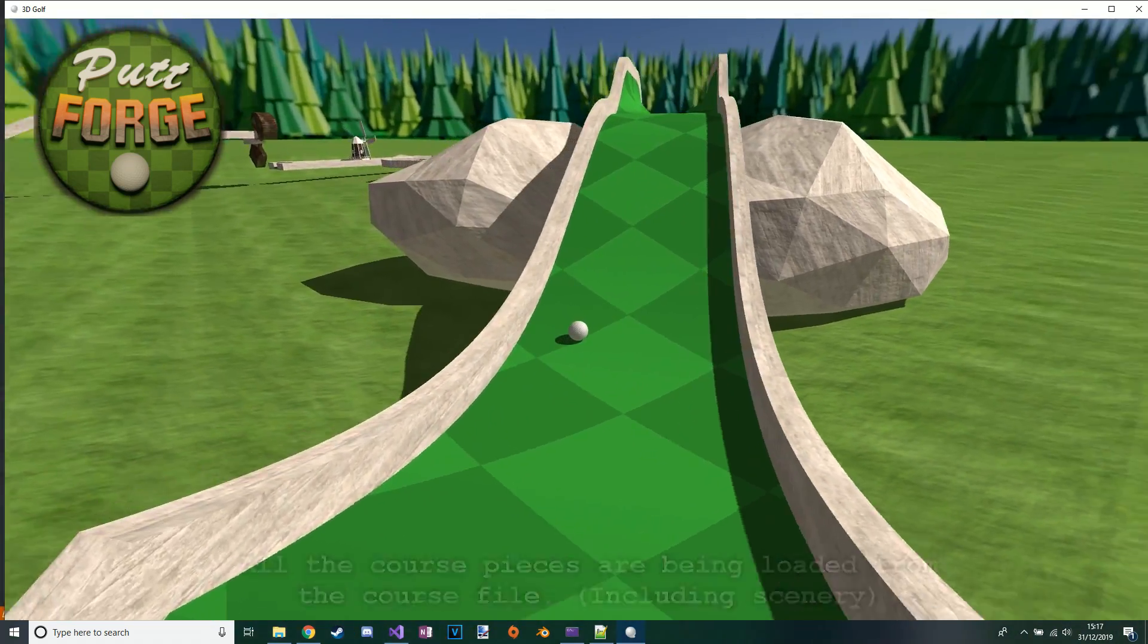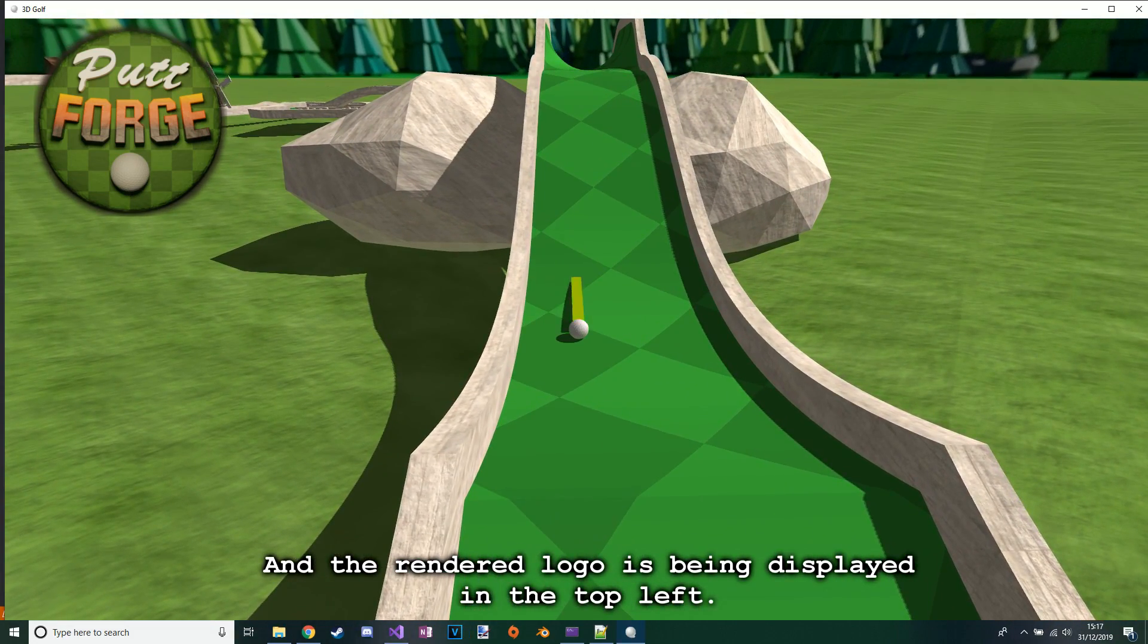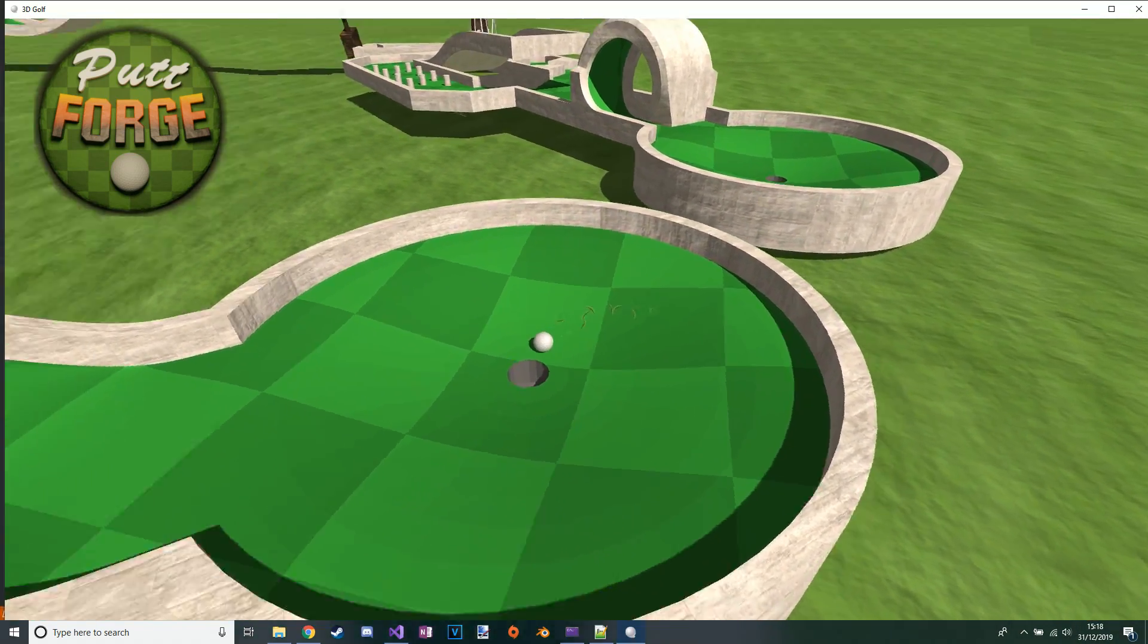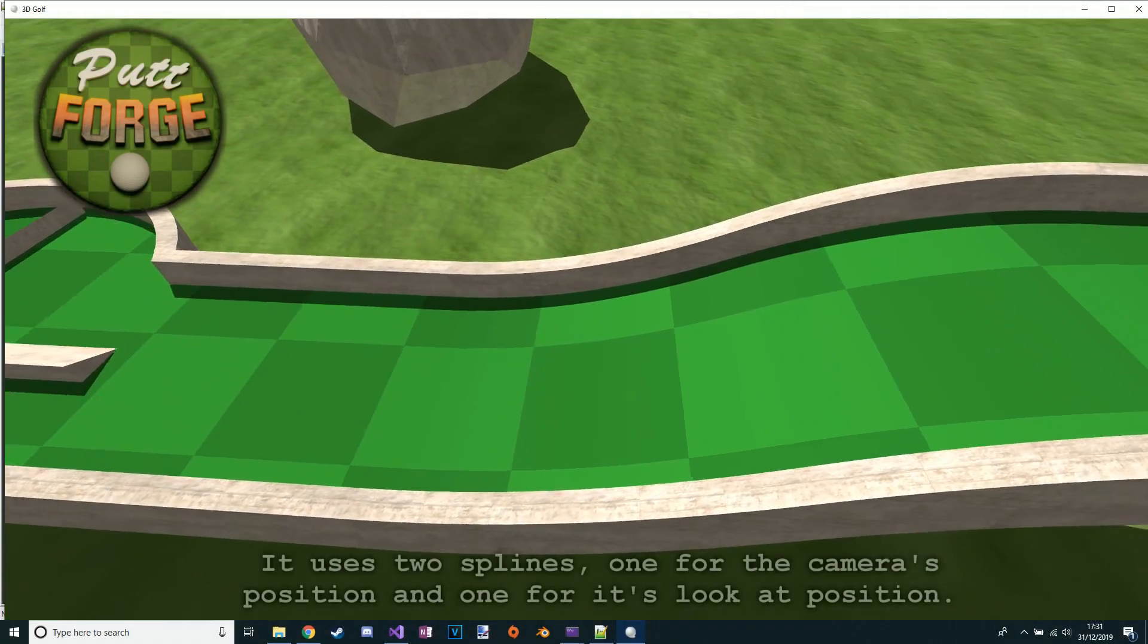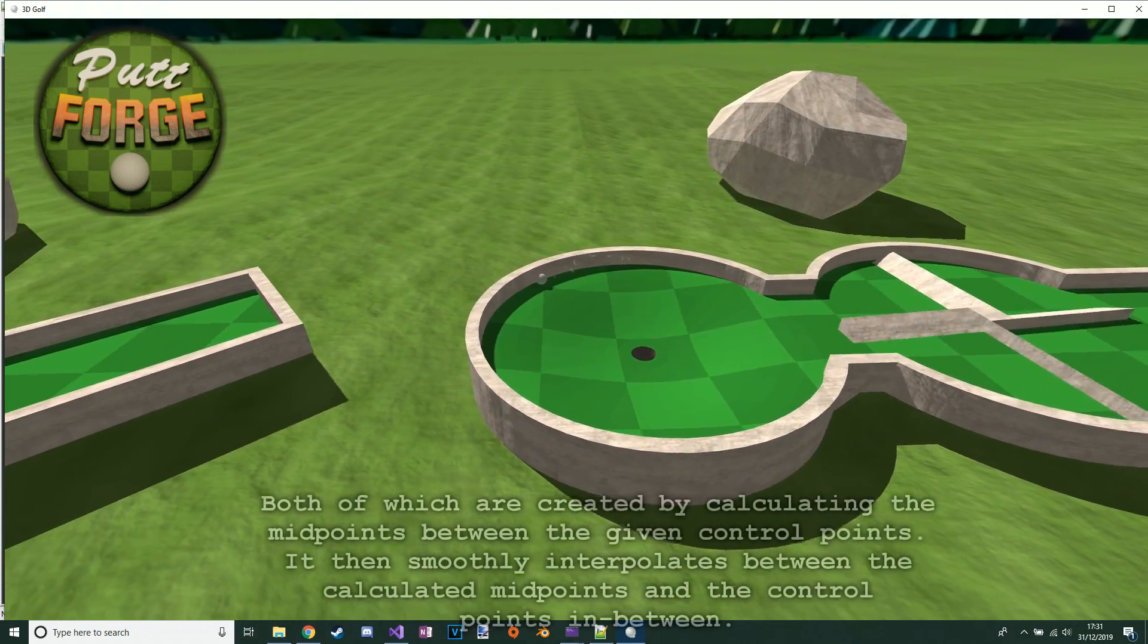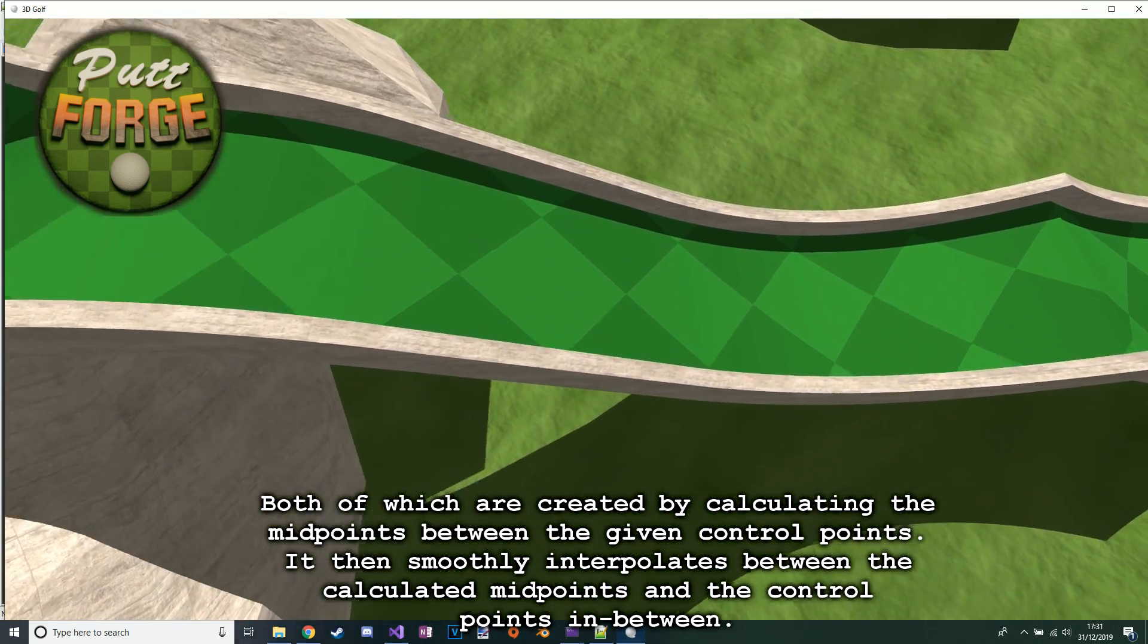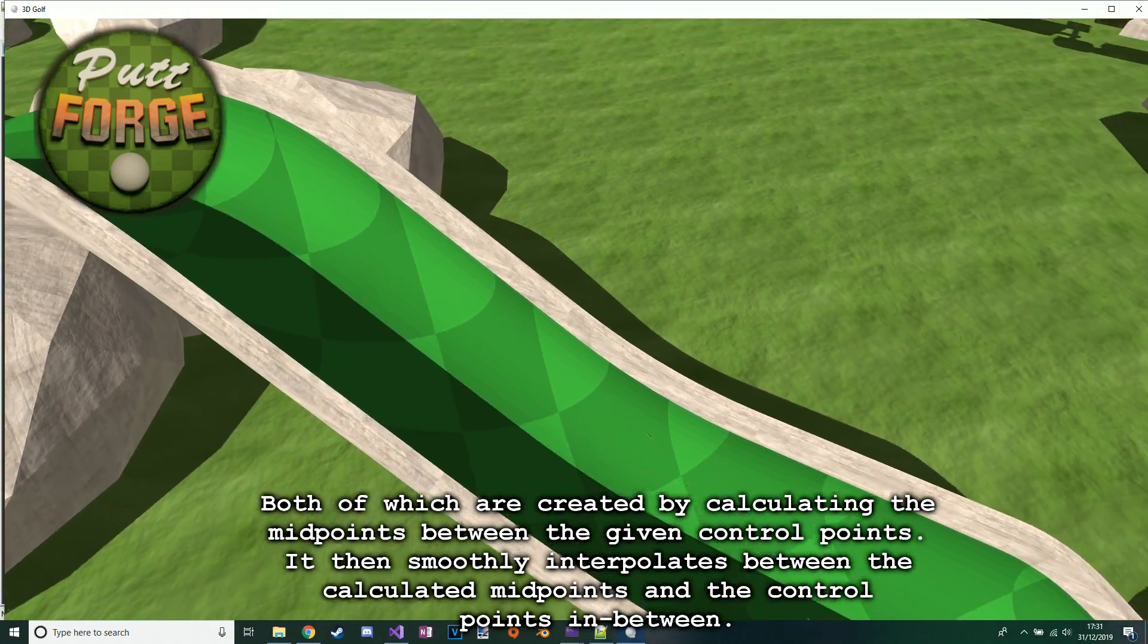Next up was a spline system for the camera. It uses two splines, one for the camera's position and one for its look-at position, both of which are created by calculating the midpoints between the given control points. It then smoothly interpolates between the calculated midpoints and the control points.